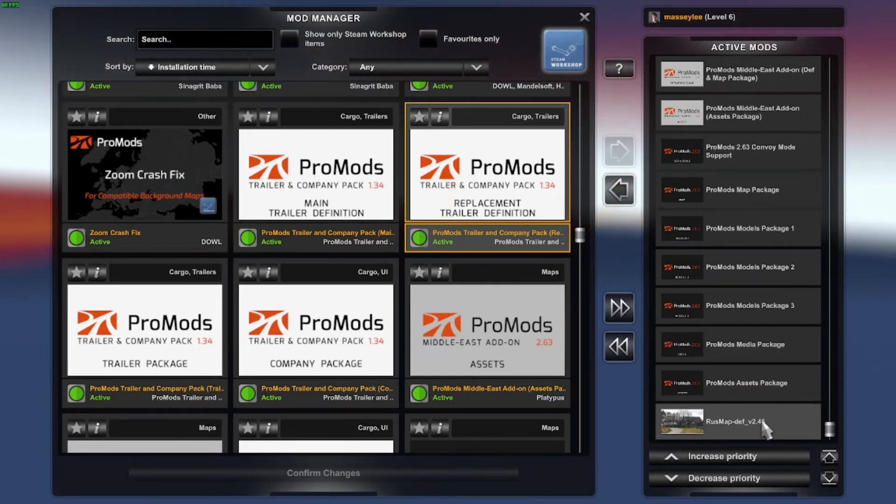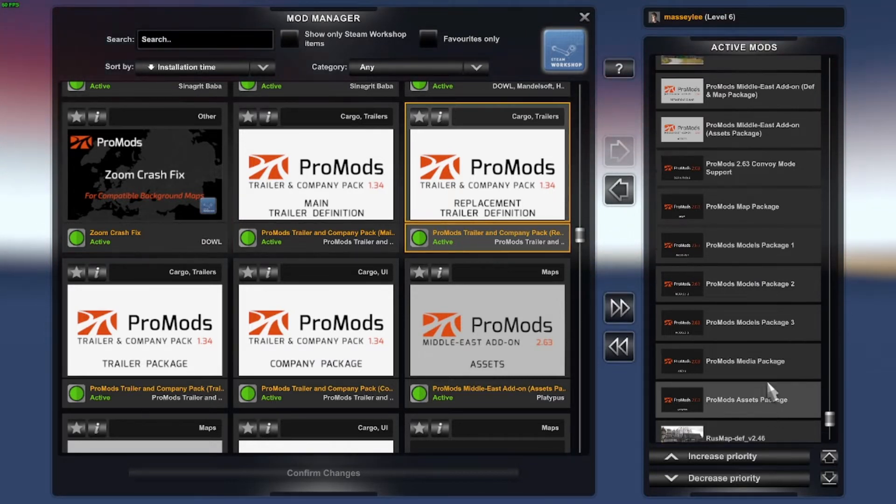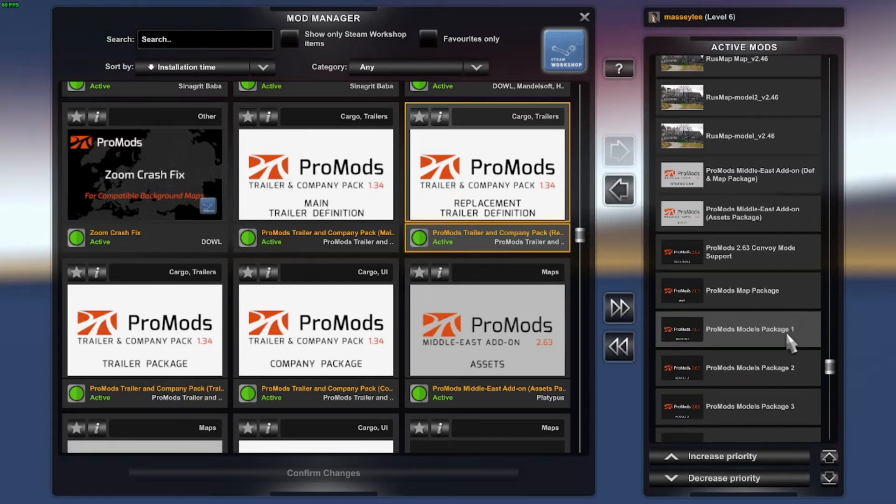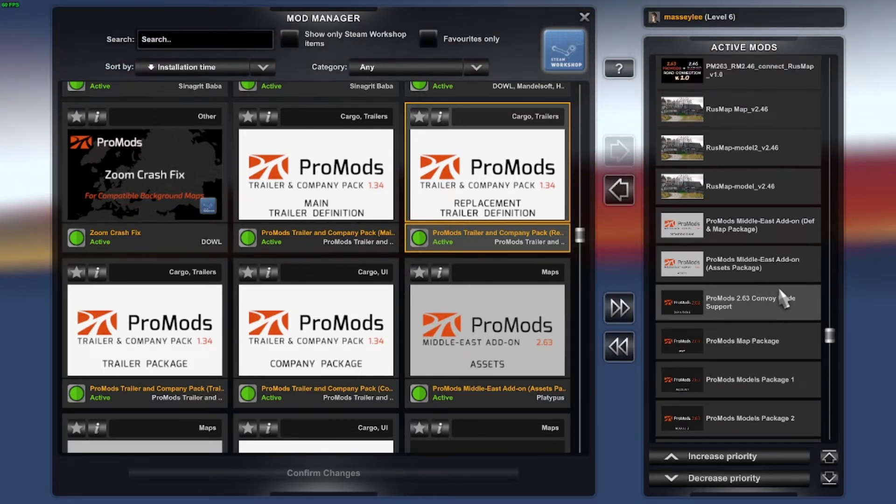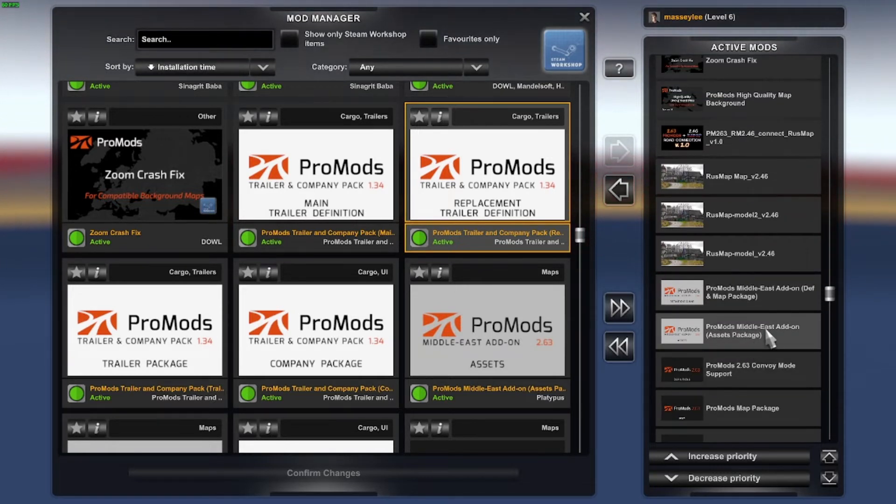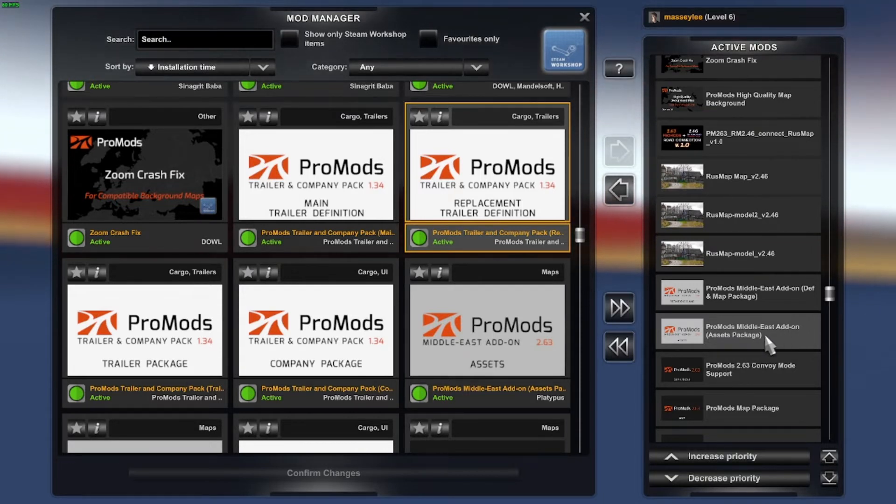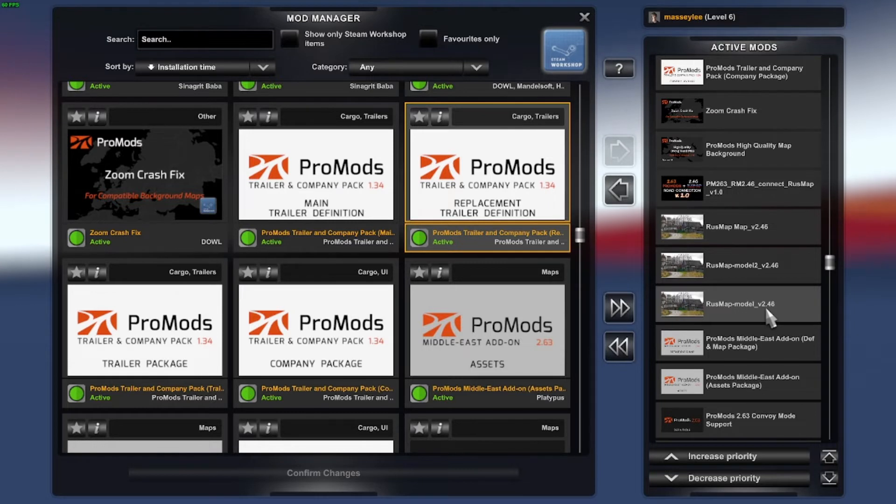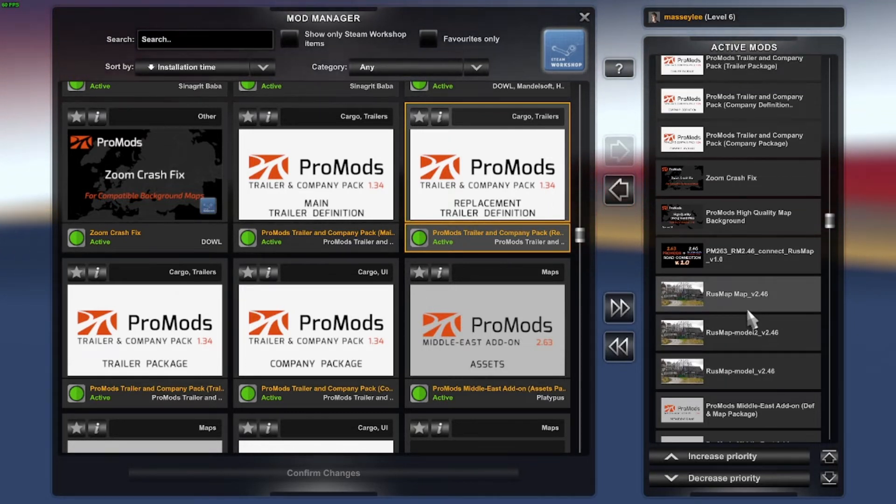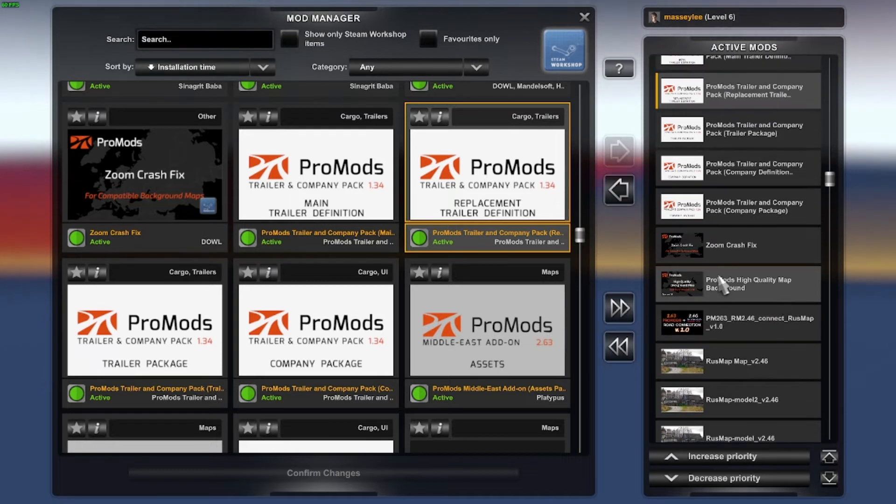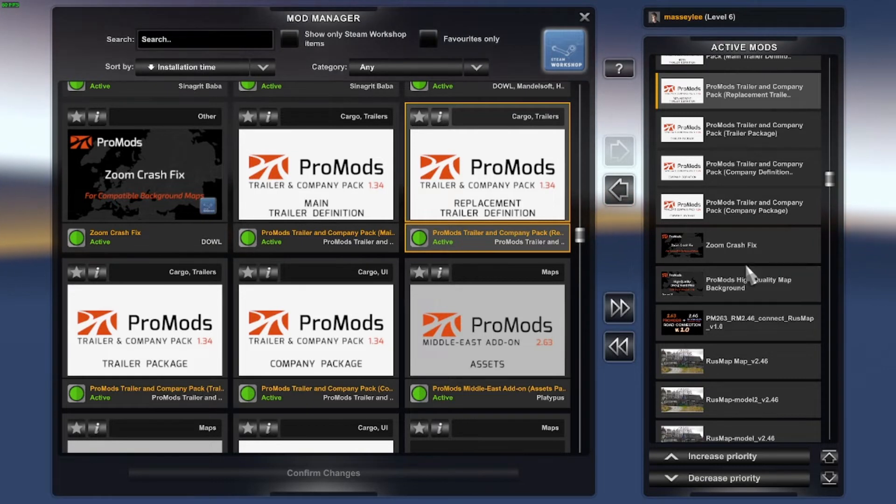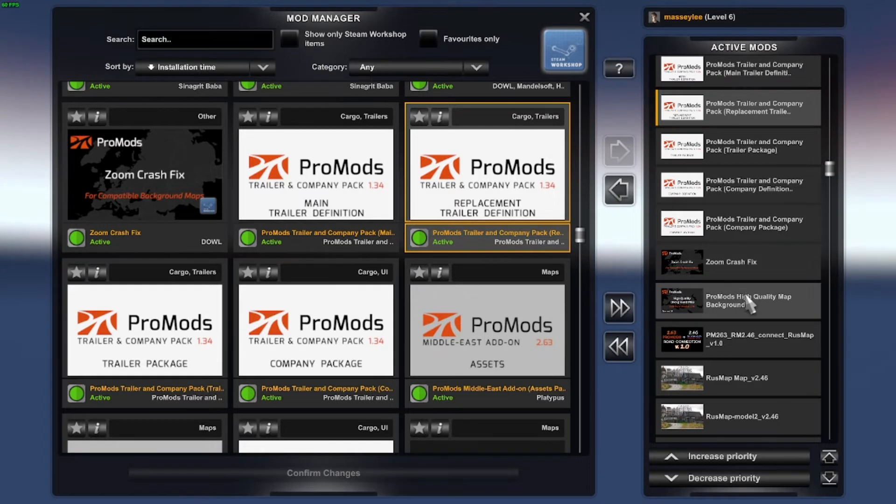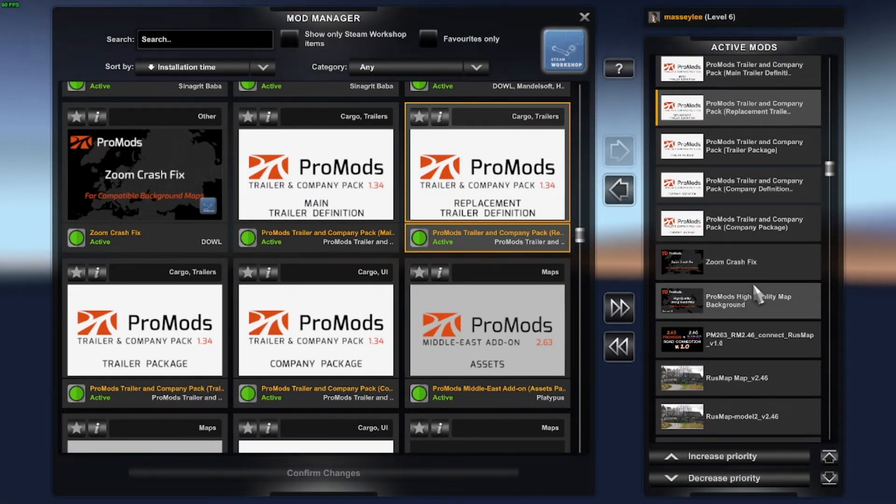So we're going from the bottom which is the Rush Map Step Assets Package, Media, Models 3, 2, 1, Map, Convoy Support Mode or the normal standalone definition file. Then it is the Middle East Addon Asset Package, Middle East Definition Main Package, Map Package, then Models, Rush Map Models, Rush Map Models 2, Rush Map Models Map, then the Road Connection, then it is the ProMods high quality map background and the Crash Fix Zoom File for when you're zooming in and out on the map which these two are available on the Steam Workshop.